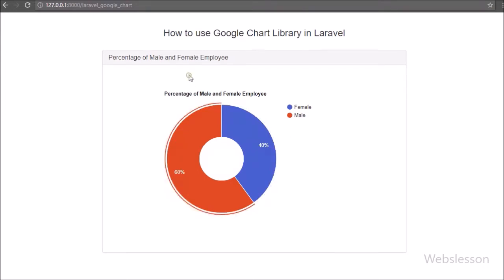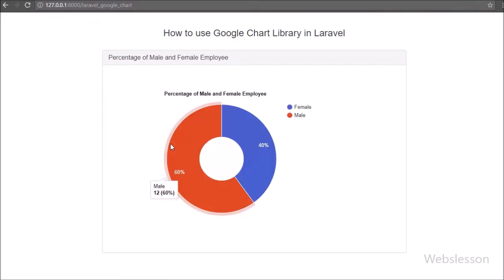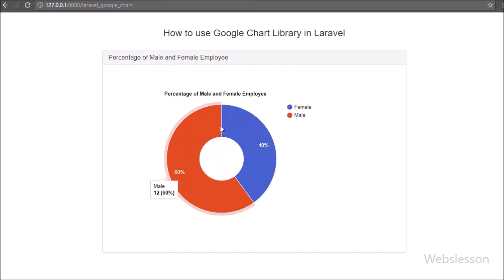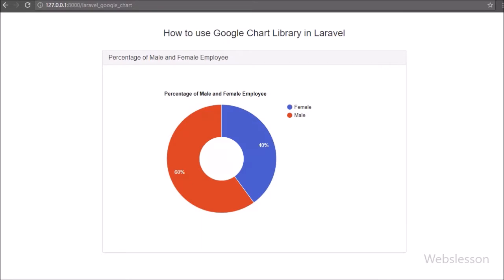In this tutorial we will make a dynamic chart in Laravel by using Google Chart API. We will see how to generate a pie chart in Laravel using Google Chart, so we will integrate Google Chart in Laravel.